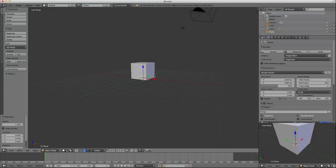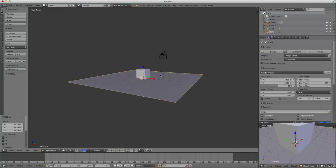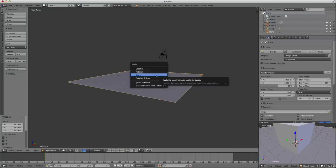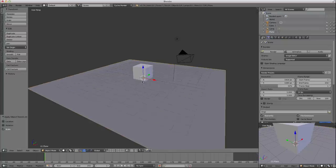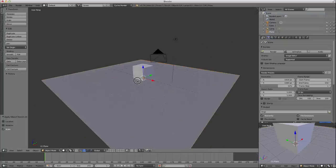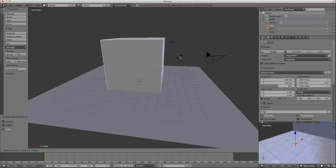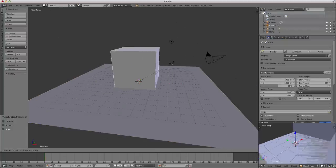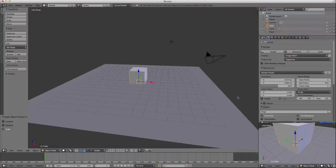Now I can create a plane and scale it up a bit. Control-A to apply scale to that, so now instead of having a scale of 10, it has a scale of 1. Now if I scale up my domain, it's just going to sit on top of that plane.